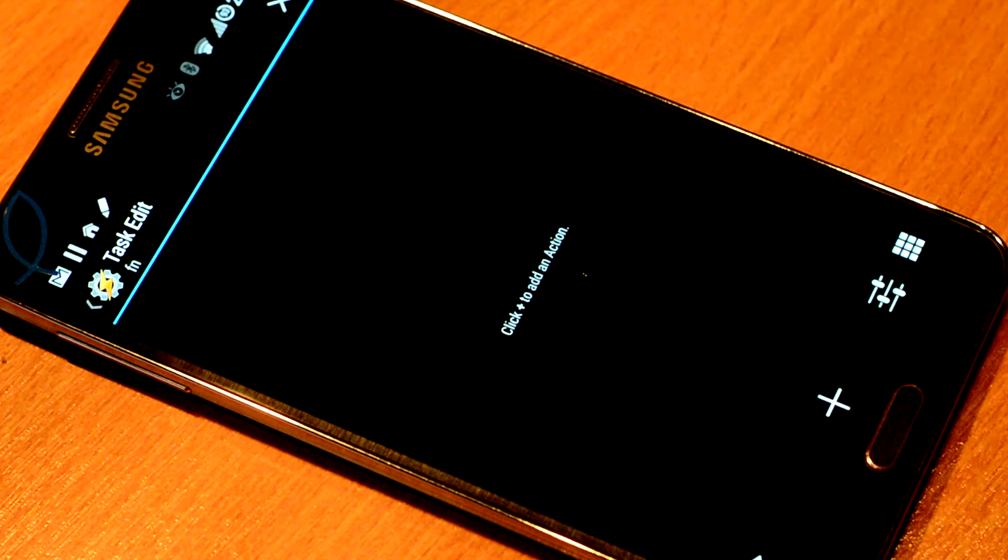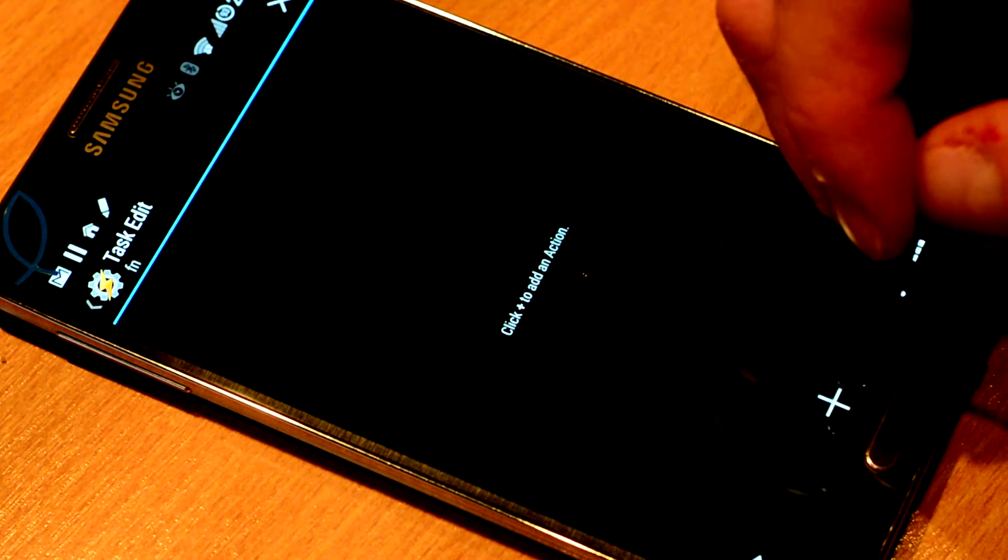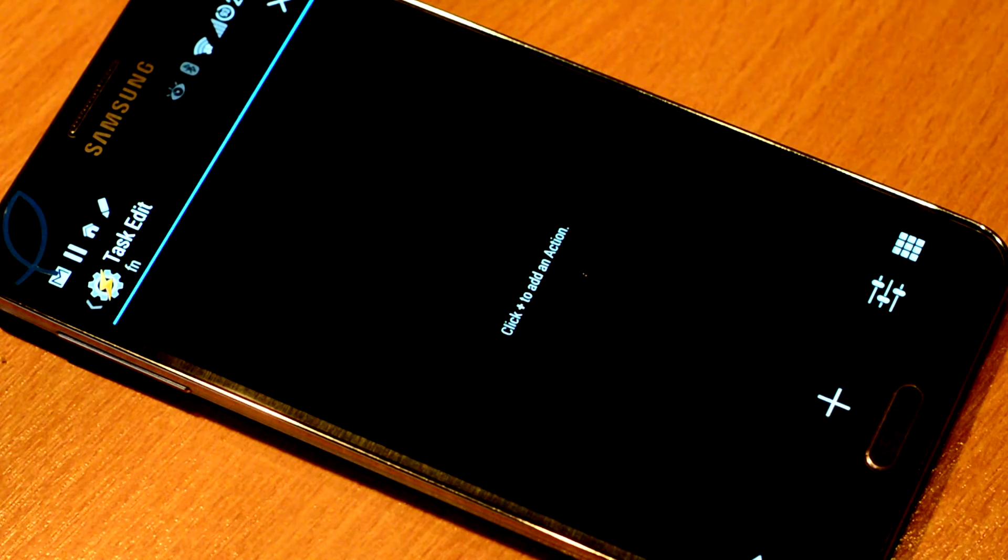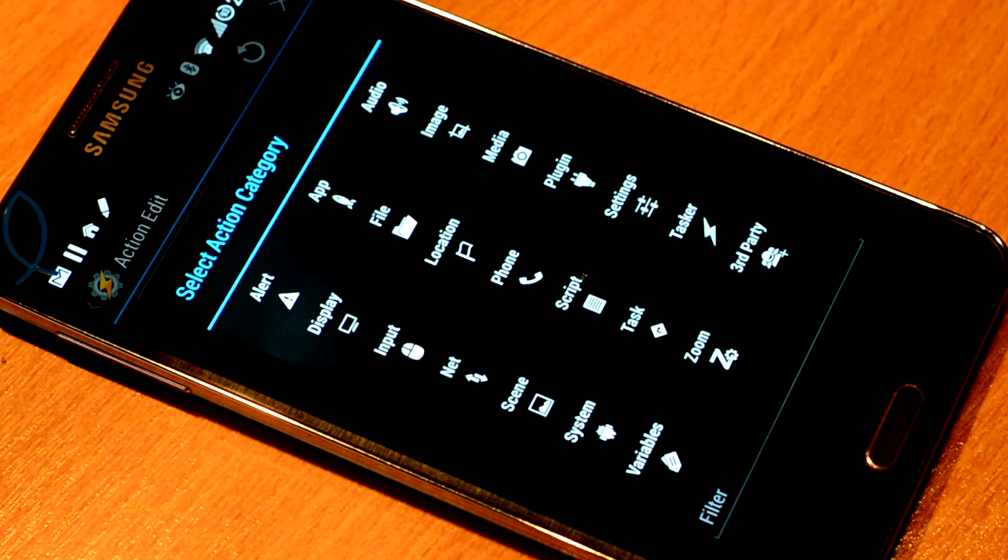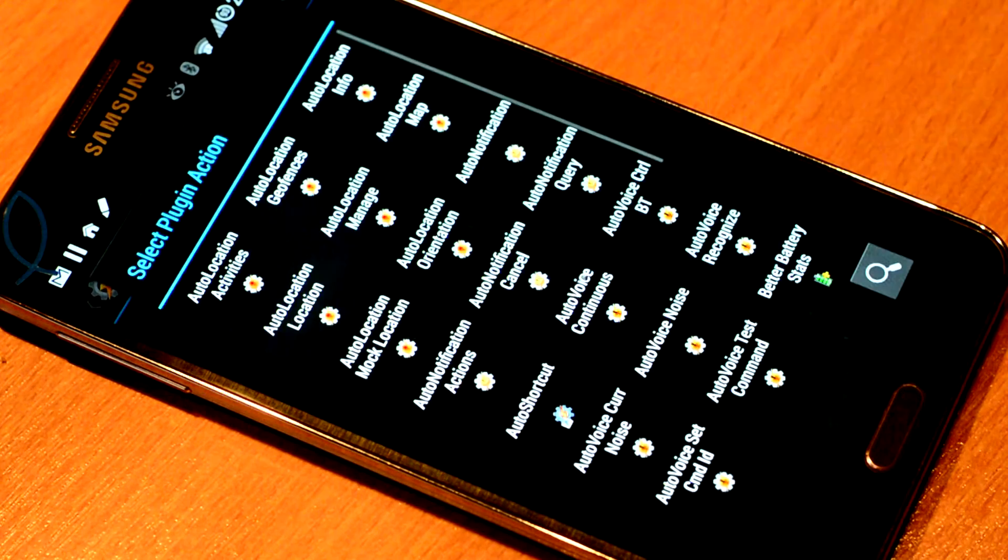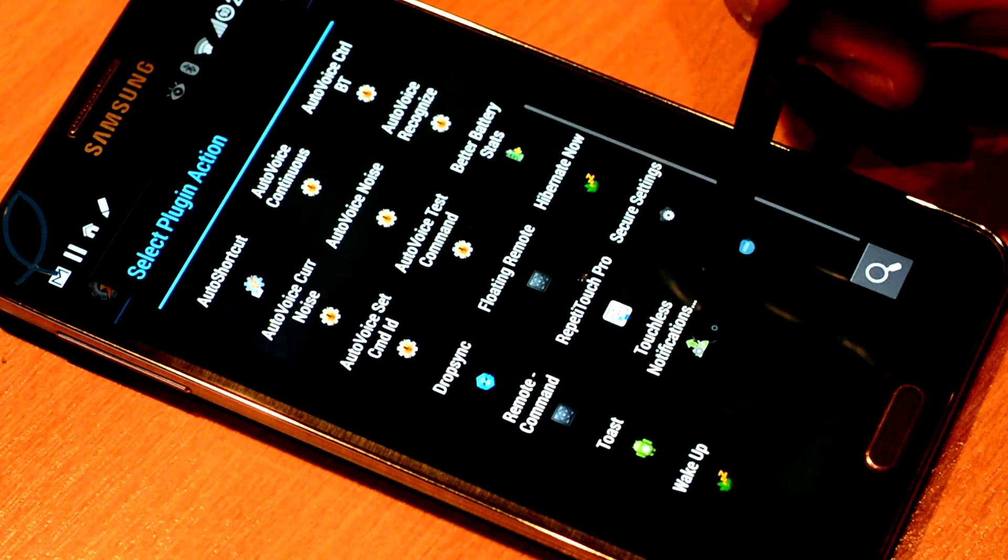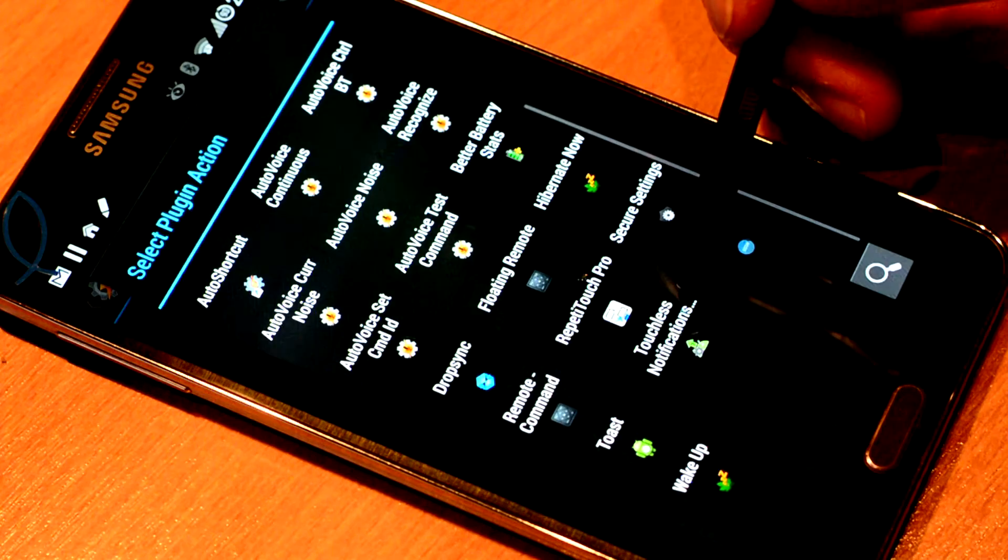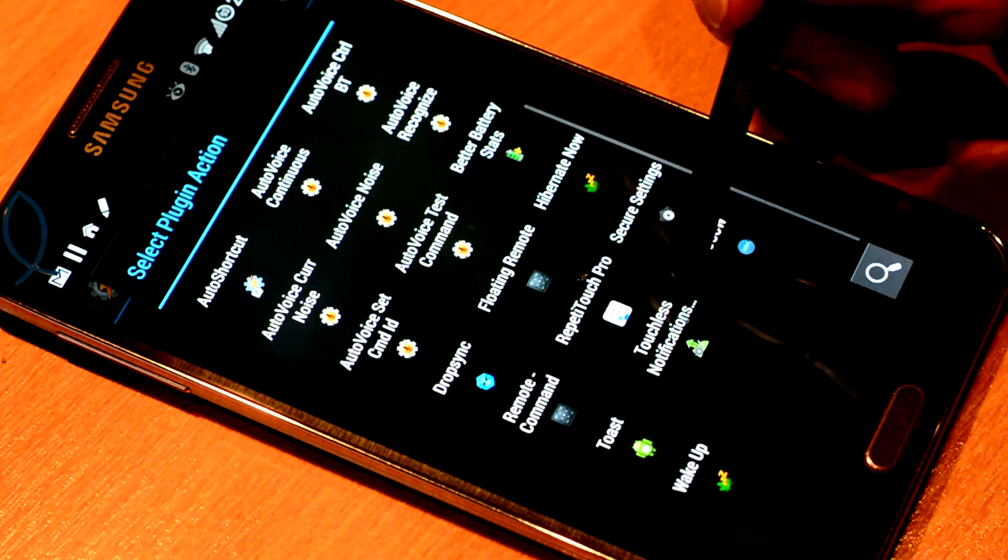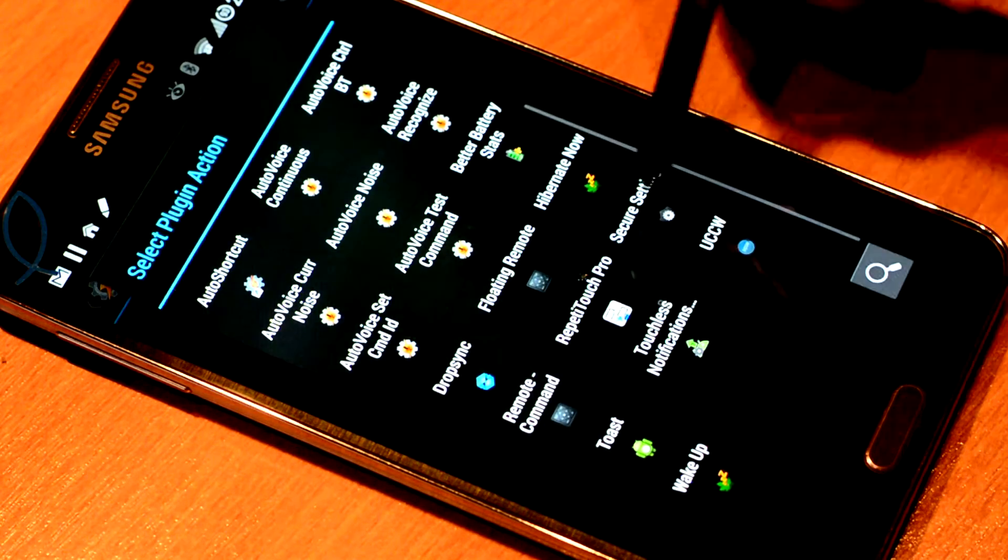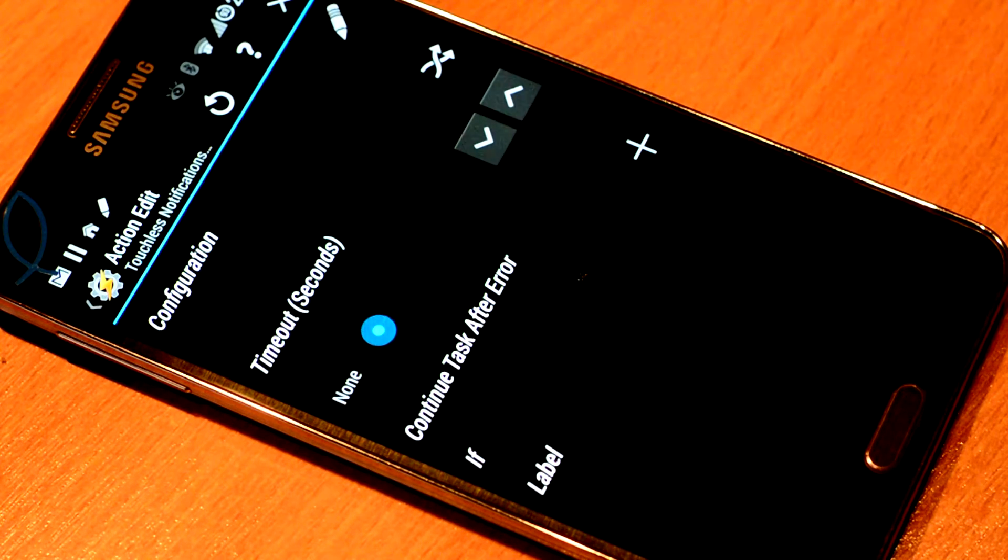And it's going to be very simple. It's just one setting. We press the plus sign to add an action. Under Plugin, you will find the Plugin for Touchless Notifications in this list. I have many plugins installed but it's in this list. You select that.